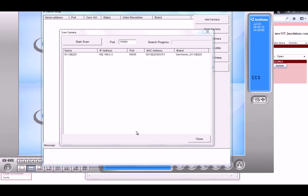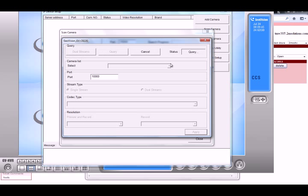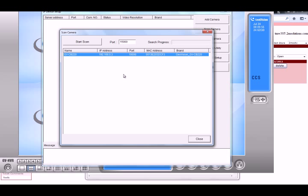Hi, how you doing? My name is Lacombe from 2MCCTV.com. Today I'm talking about the 3GPP resolution not supported error in the GeoVision system. This error comes up when you try to add an IP camera — for example, when you're in the scan camera view and you hit the query button, that's usually when the error would pop up.